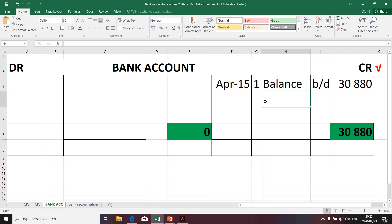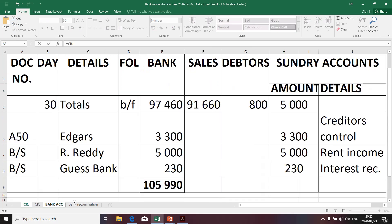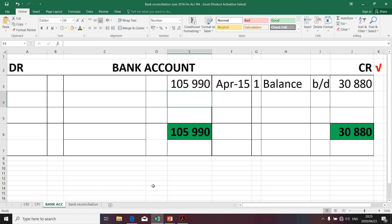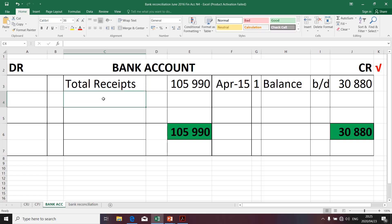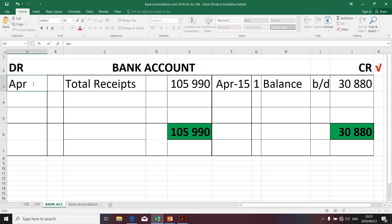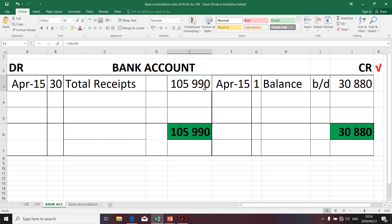Now we need to do transfers. We're going to transfer the cash receipt journal — remember it has already been done. So I'm going to say equals to and transfer that amount. Remember this amount relates to the total receipts for the month of April. The date will be the 30th — remember that was the computation of the total cash receipts on the 30th.